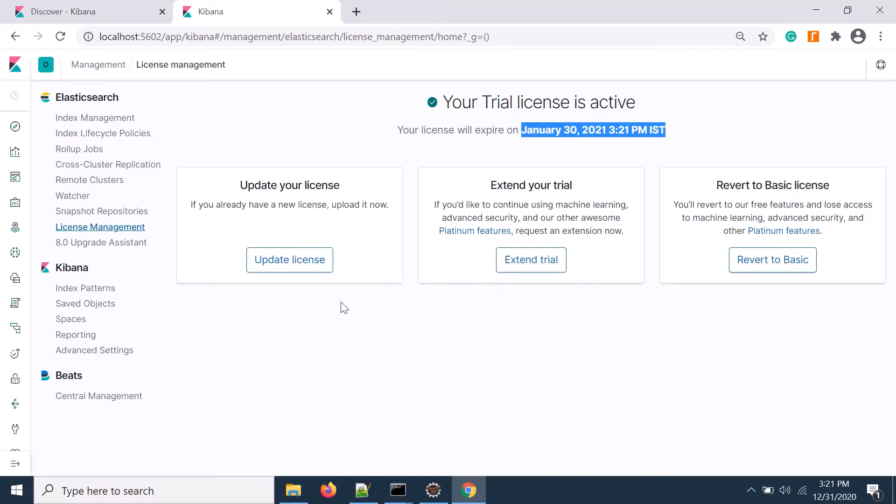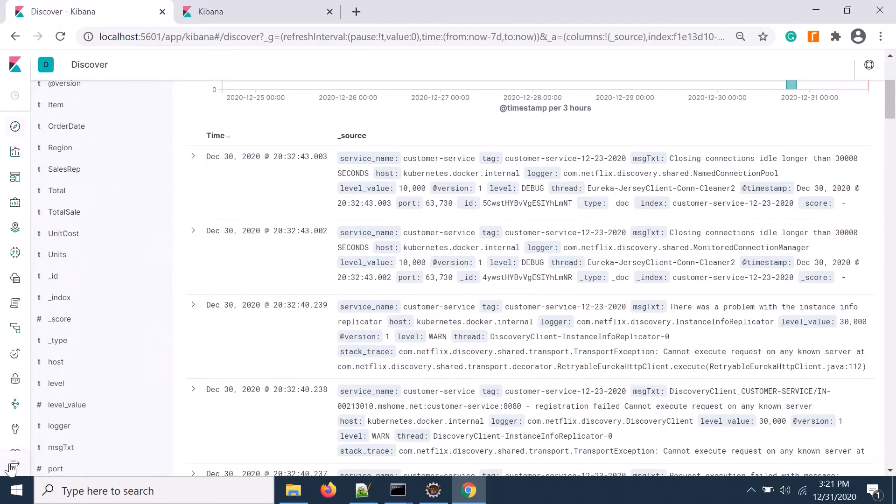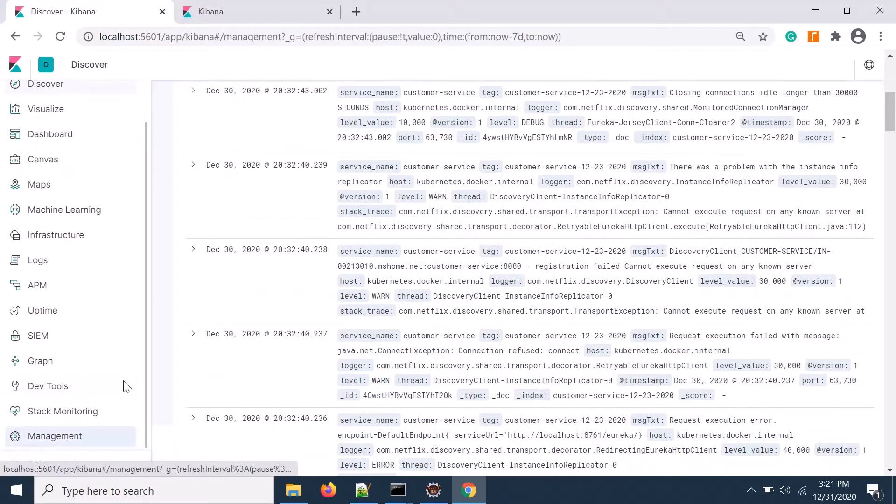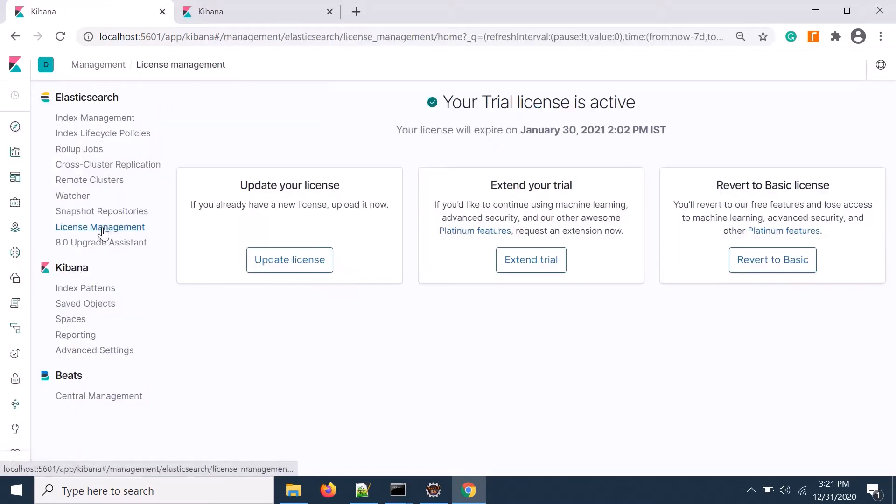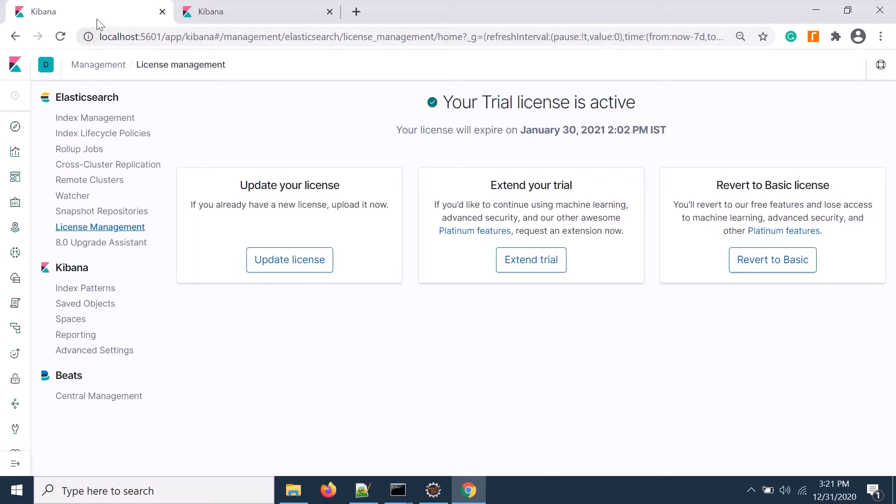I need to do the same thing for cluster one. If I go to management, then license management, I already upgraded that. It's showing 30th January as the last date for that particular license.